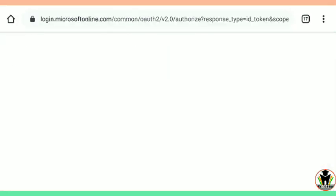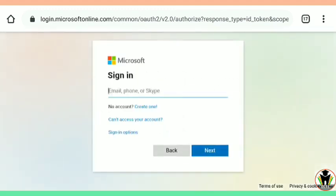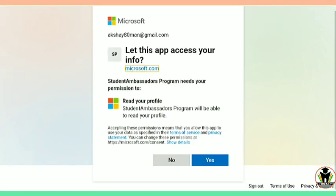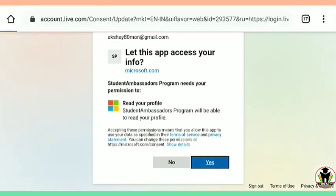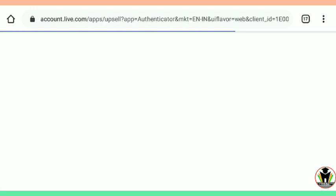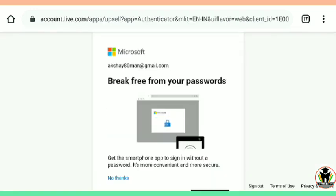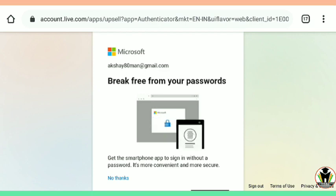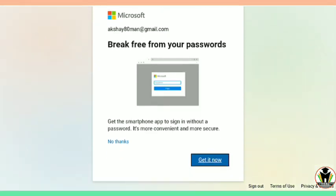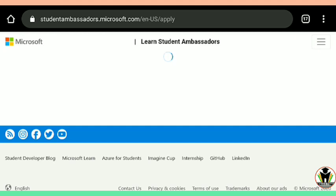Now I am going to apply for this. The application process: you can see on your screen. Firstly, you need to sign in with your Microsoft account, not a Google account. If you have an account, proceed with it; if not, make a new account. After that, just tap on Yes. There is also an option to download a Microsoft app on your smartphone, but you don't need to do this. Now I am going to proceed with the application process.